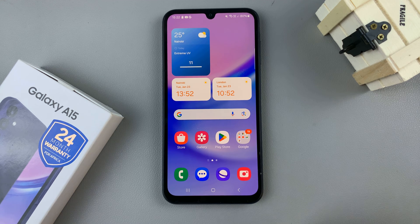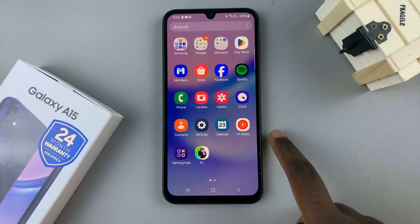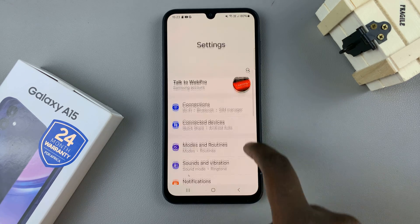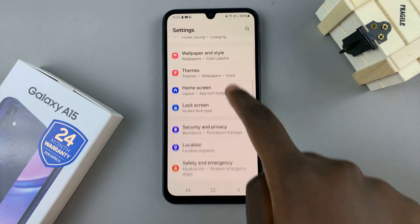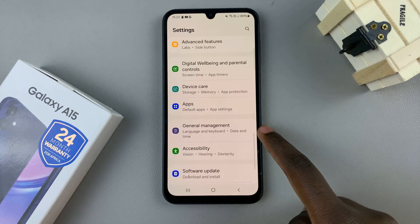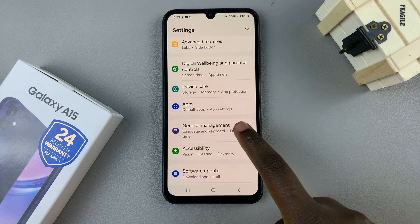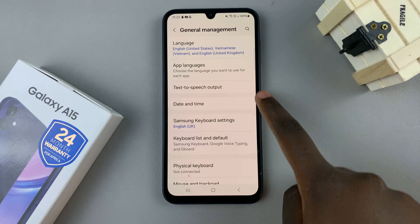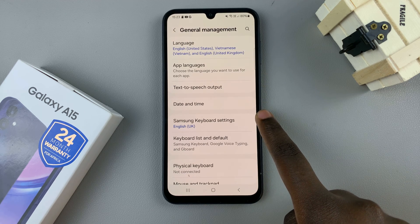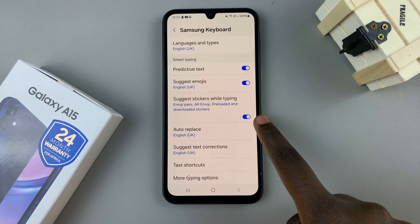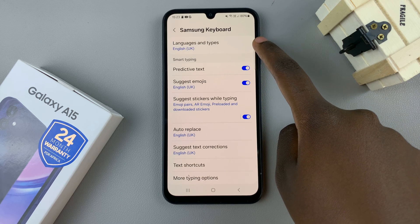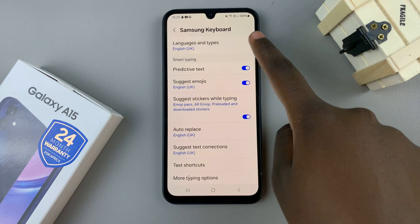The first step is to open the Settings app and then scroll and select the option General Management. Tap on Samsung Keyboard Settings and then select Languages and Types.